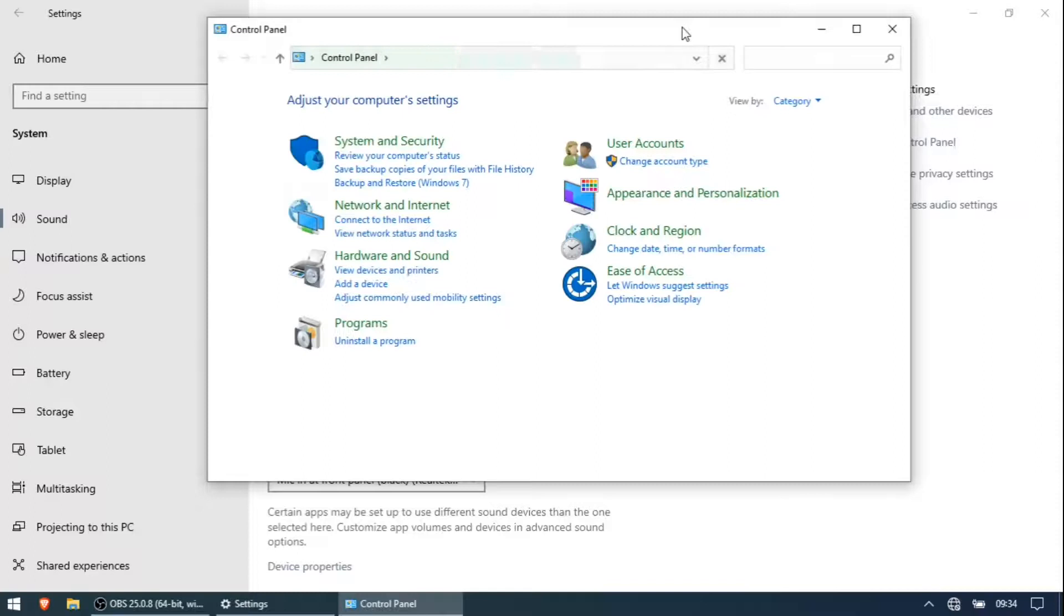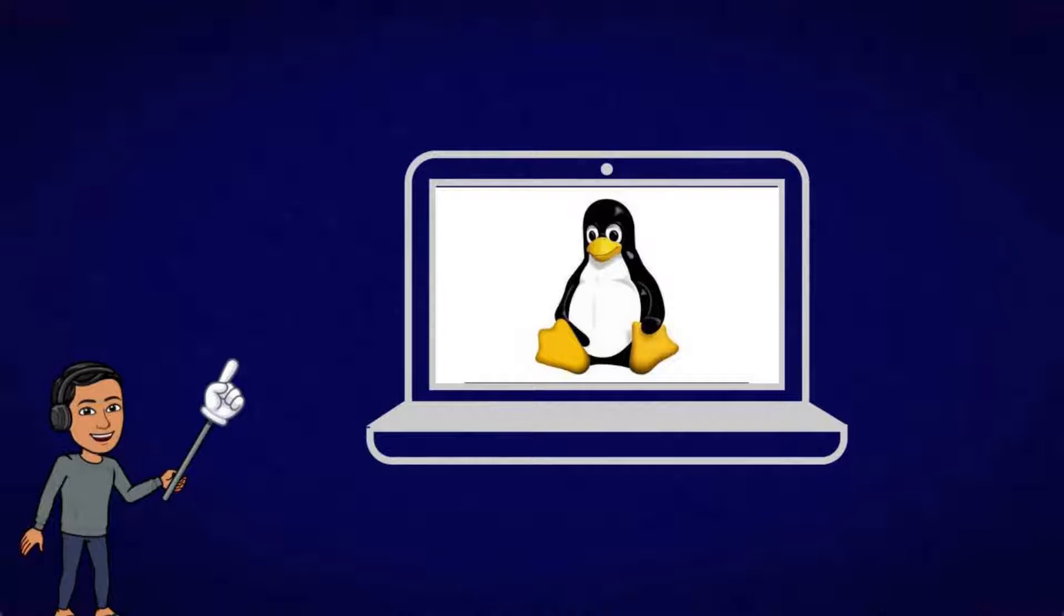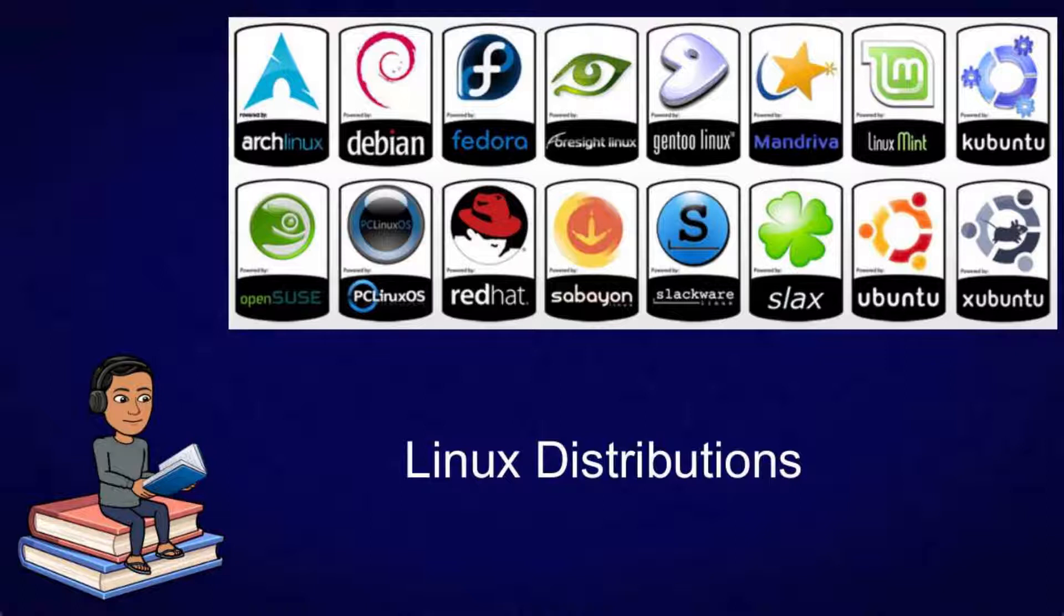So after a year of using Windows 10 I finally decided to switch to Linux. Now Linux is a completely free and open source kernel but there are many flavors of operating systems based on this Linux kernel. These are called distributions or distros.